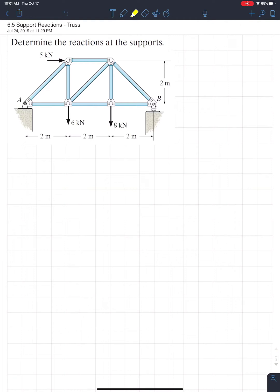Hello everyone, and welcome back to another Eng130 video tutorial. So as expected, we're going to find some more support reactions. But in this case, we're going to do it for a very special type of structure, which is called a truss.